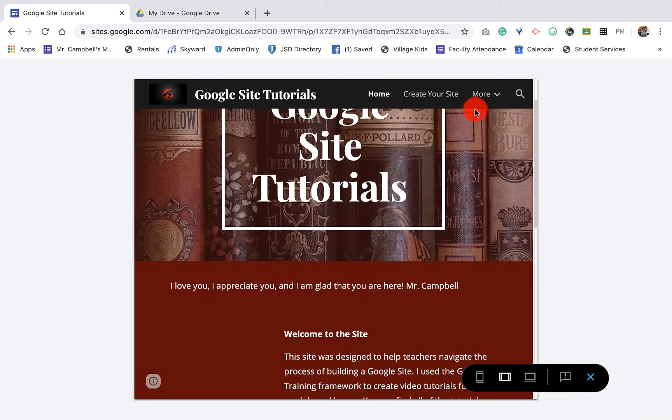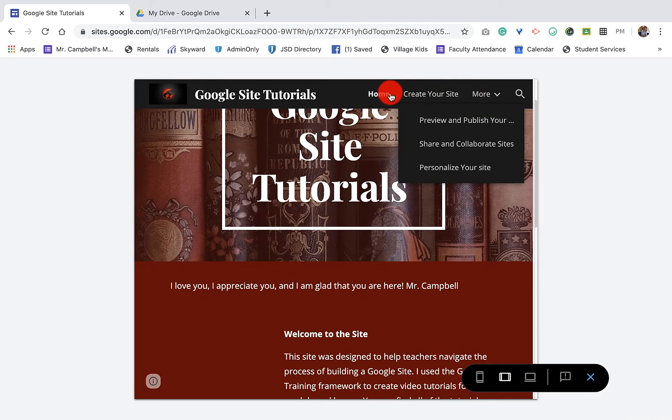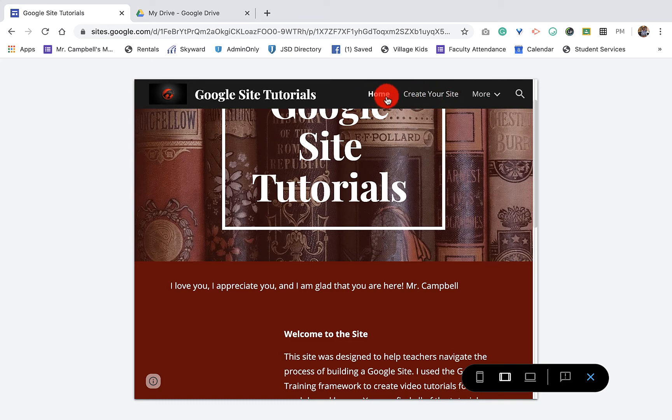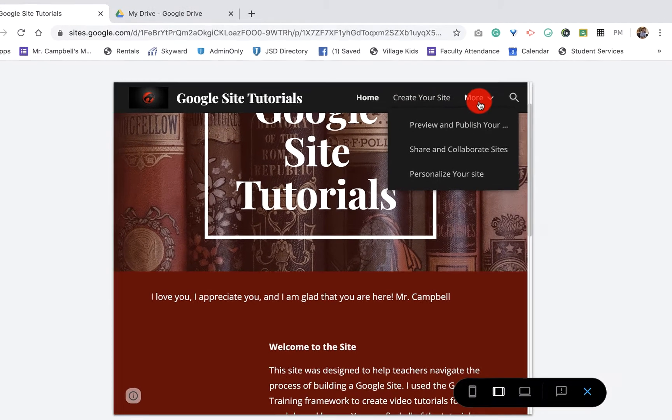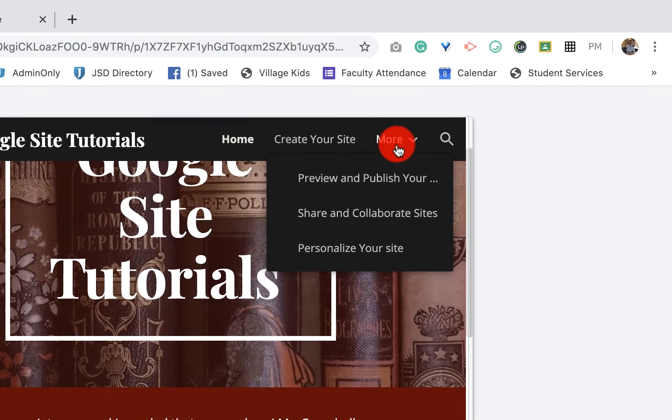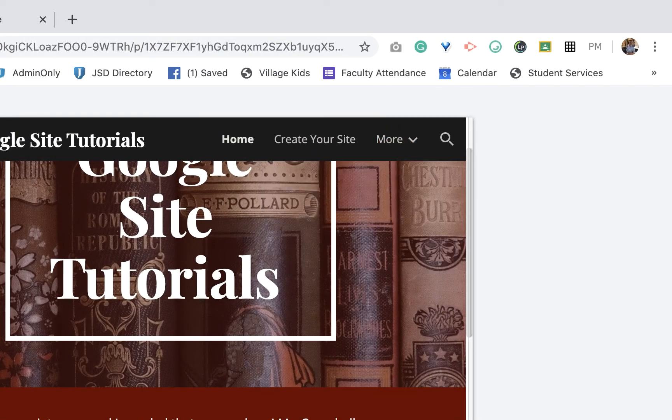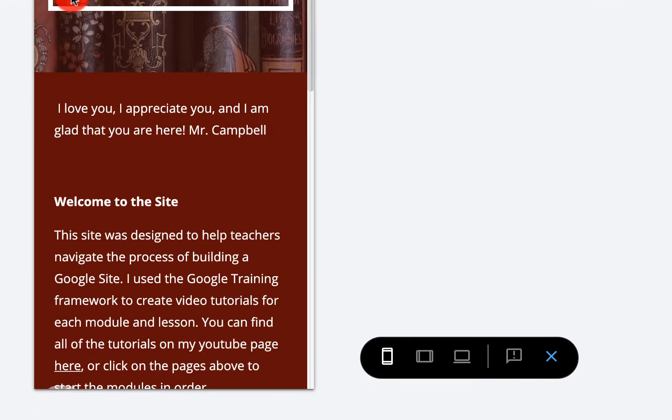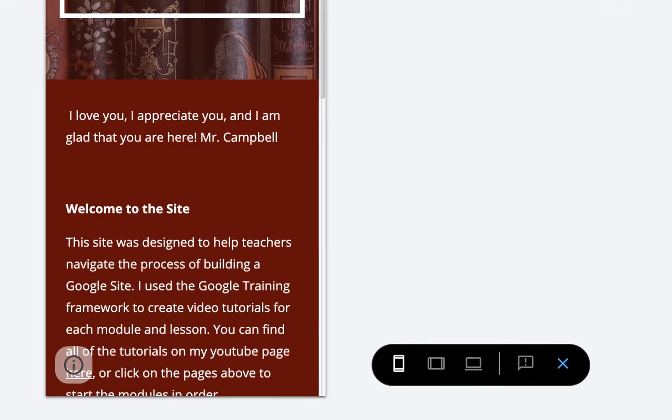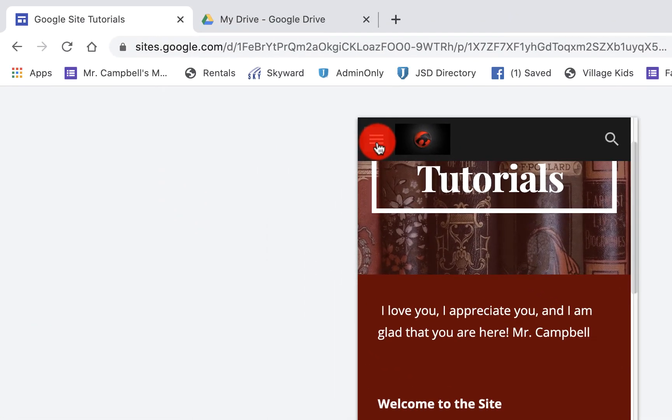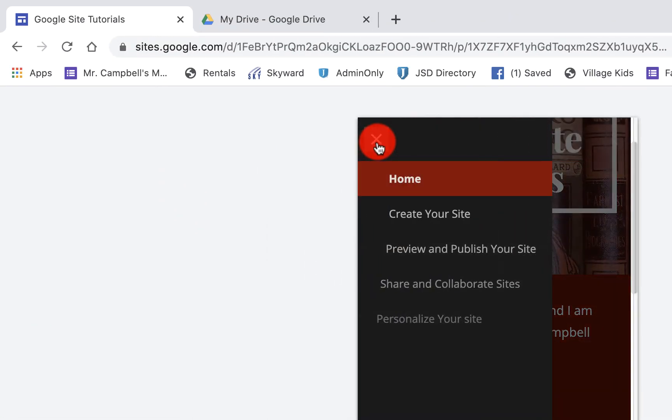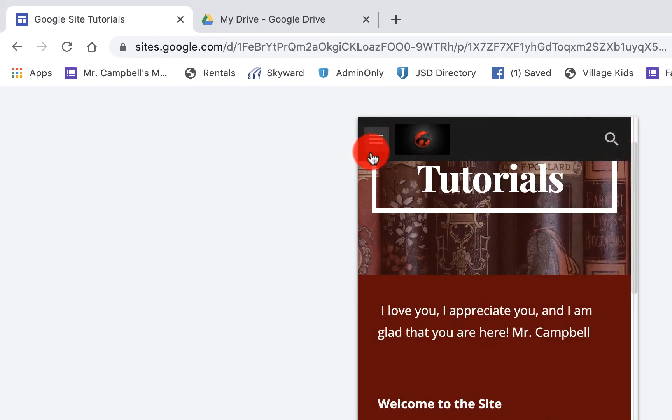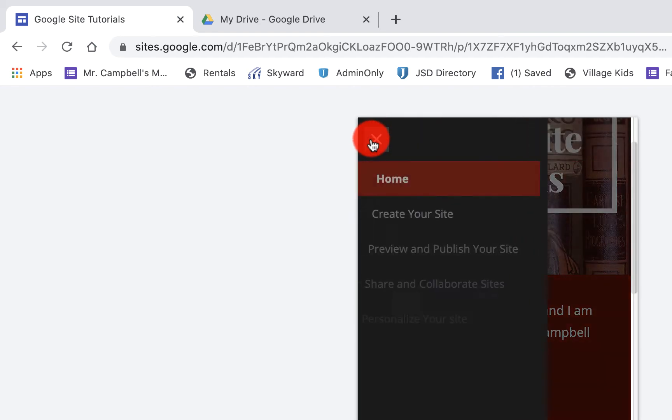When we go to tablet, it shrinks this down. So we only have two options here and then we have a more button. When we go to the phone view, you'll notice that the entire menu gets basically sucked into those three little dots.